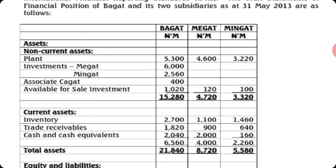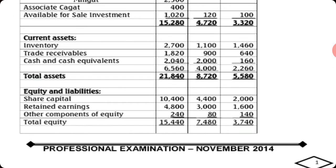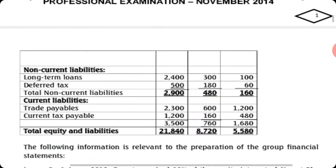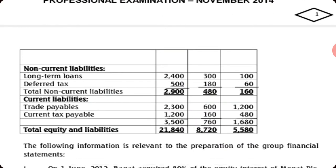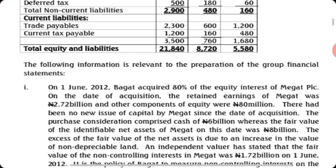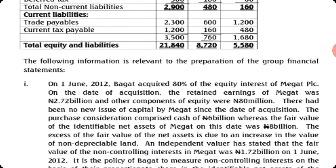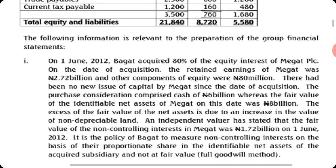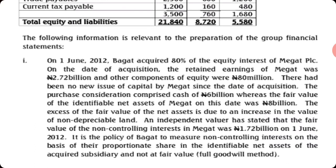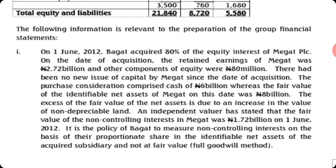You can see their financial statements. The notes will be given to you at the end of the class, but the essence is for you to master how the solution was prepared. These are the additional information: On June 2012, Bagat acquired 80% of the equity interest of Magat. The retained earnings of Magat were given, and other components of equity were 80 million.